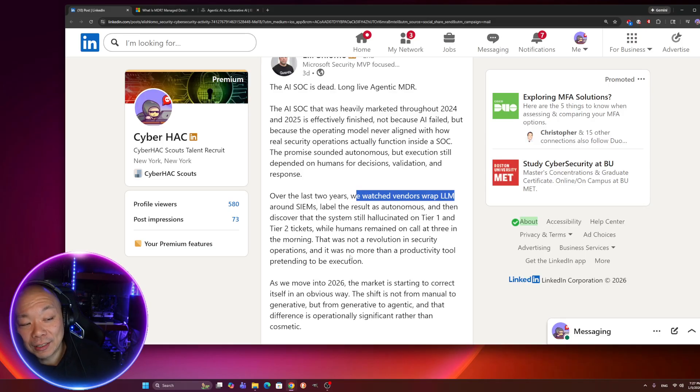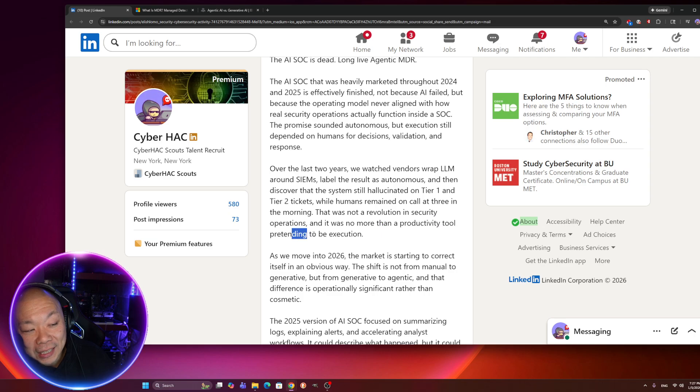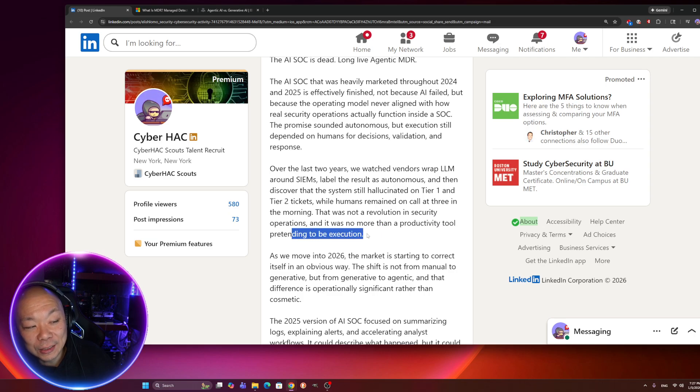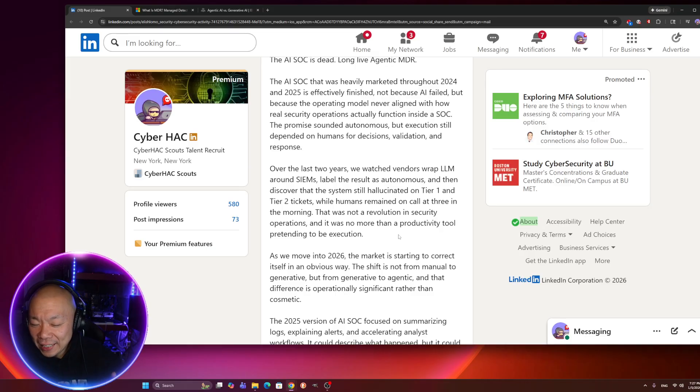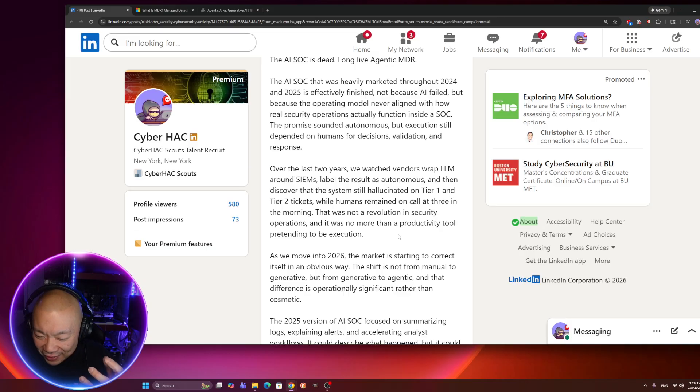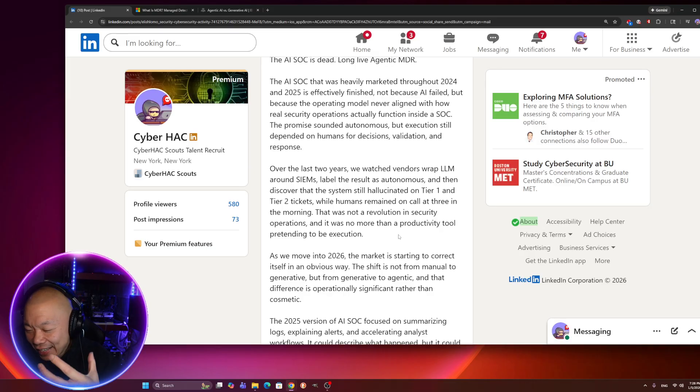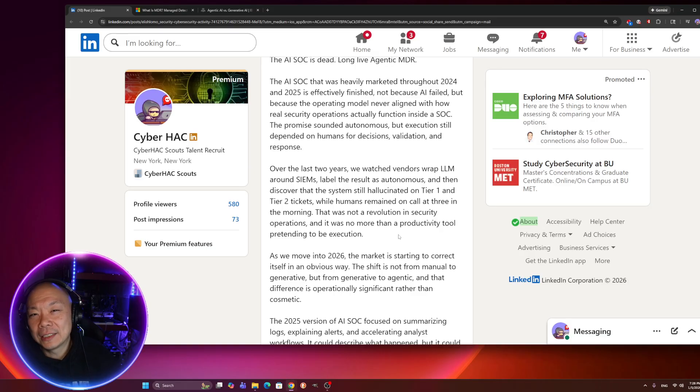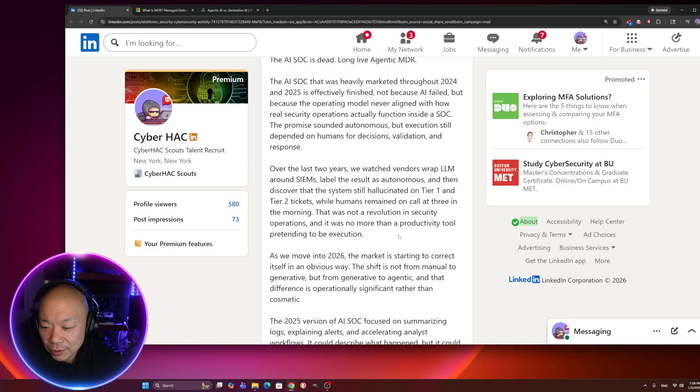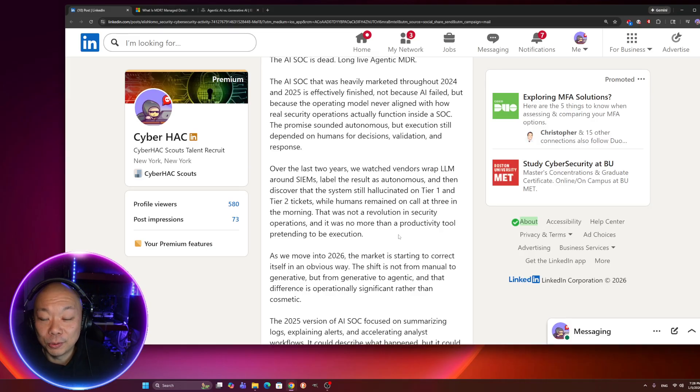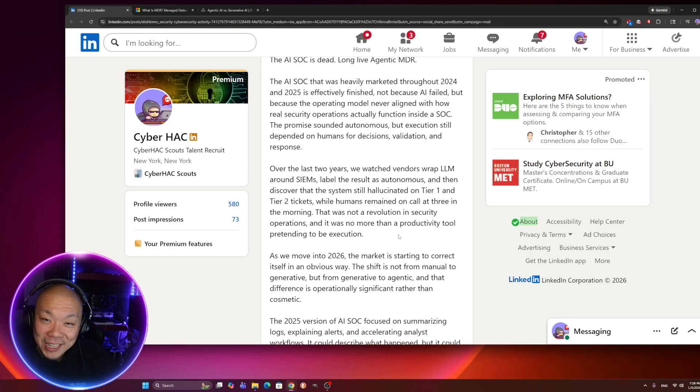There was not a revolution in security operations, and it was no more than a productivity tool pretending to be execution. So this tool, this advanced AI, LLM around the SIM, was supposed to detect, contain, eradicate, and then produce a report to tell you that I don't need a human being to be here to guide me for tier one, tier two tickets. But unfortunately, that wasn't the case. It didn't work out as planned. And a lot of vendors or companies or products just sat there and like, well, yeah, it didn't work the way it's supposed to work.